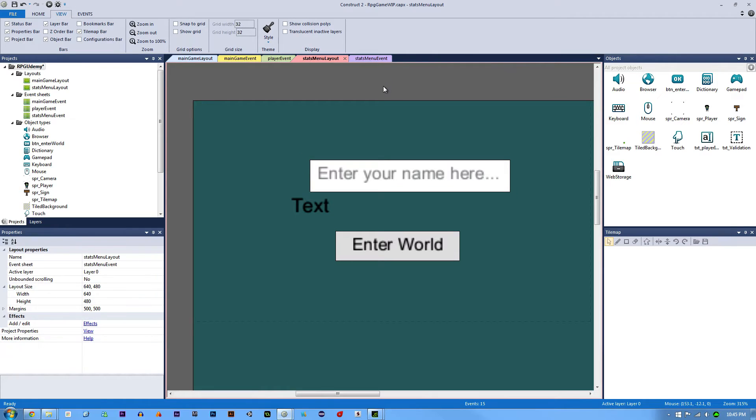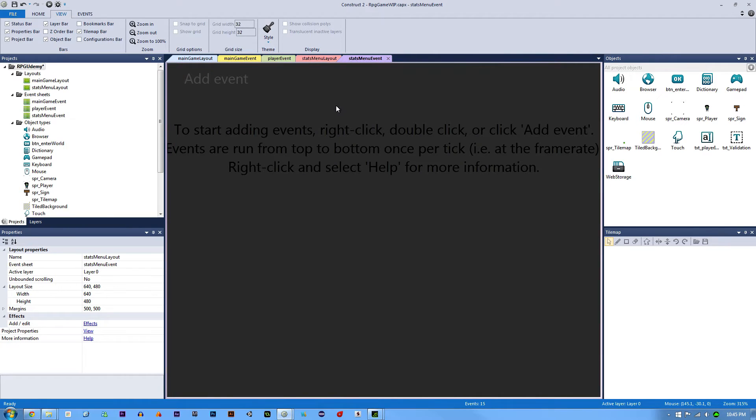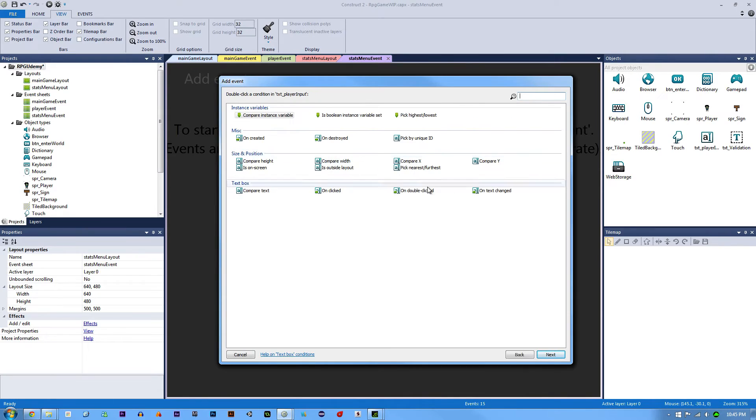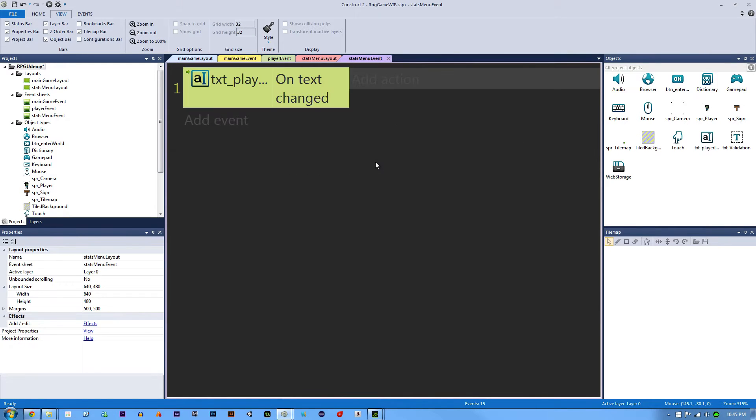We're going to go into the Stats menu event, double click, and on that text box on text changed, we're going to add it to the dictionary.